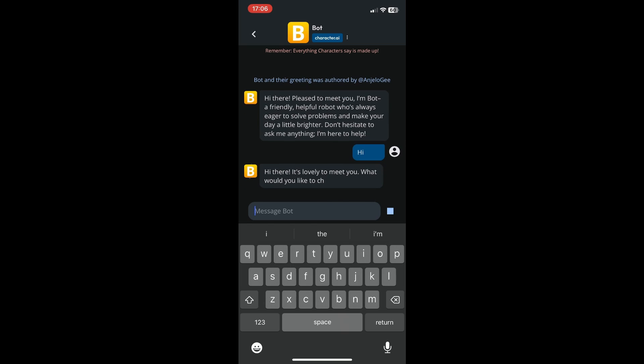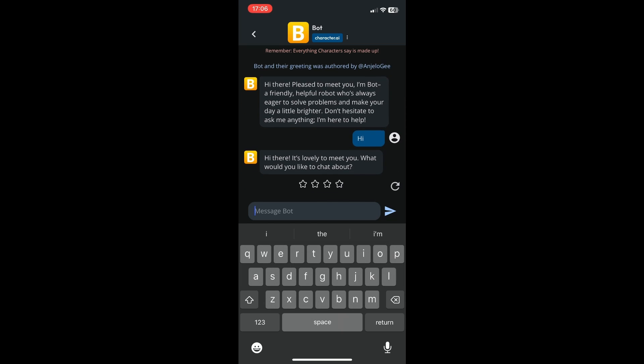The bot replied to me: 'Hi there, it's lovely to meet you. What would you like to chat about?' So yeah, that's pretty much it on how to create a bot in Character AI.